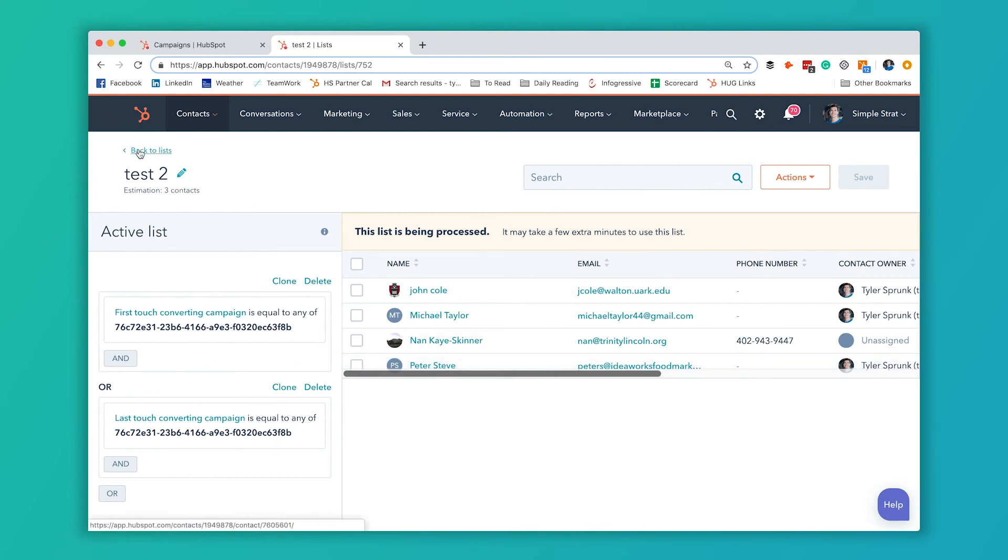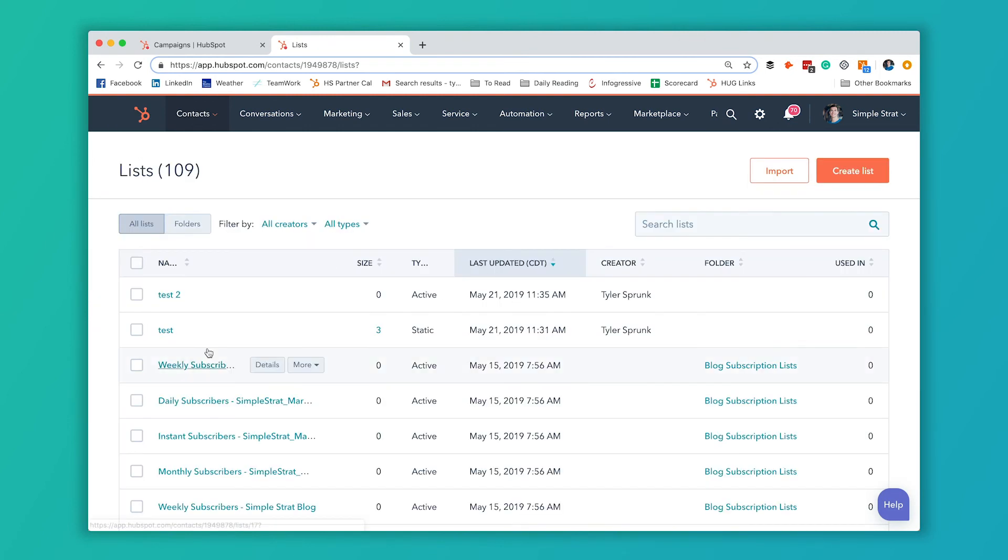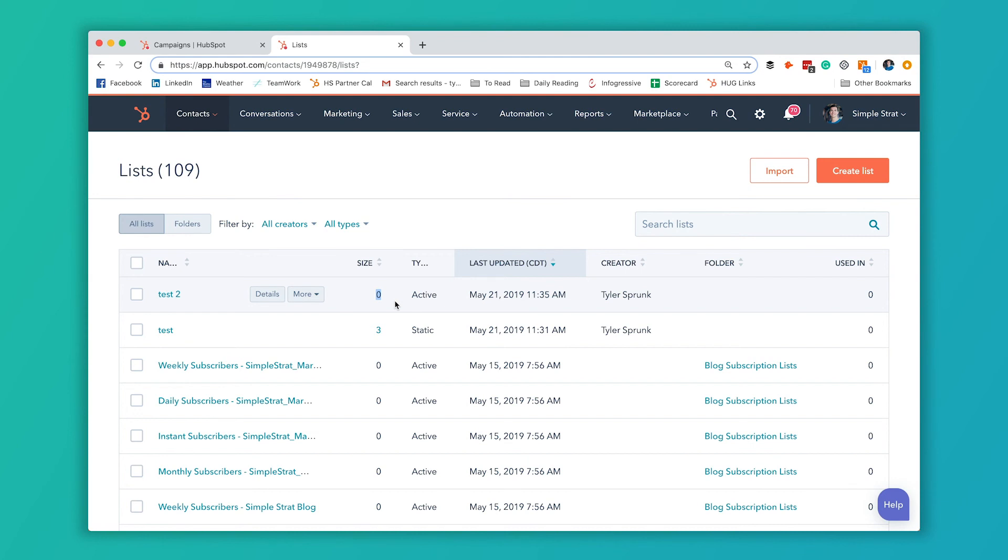Because when I go back to my lists, it's right here, it's processing. So that's why it still says zero, but once it's done processing, it'll show those four contacts that are in it. And now you can use it for whatever you want.